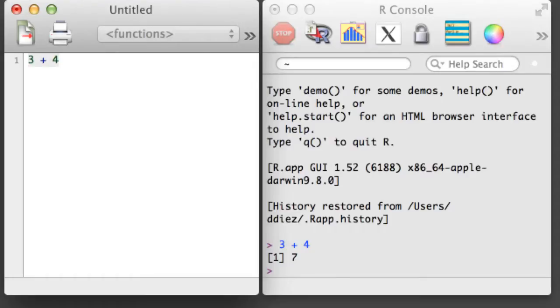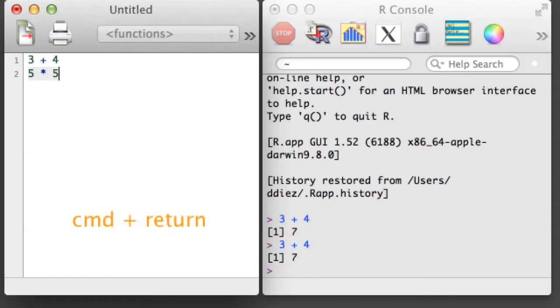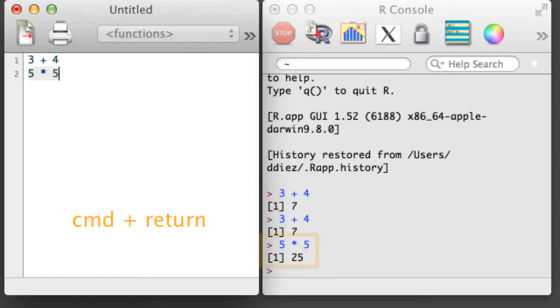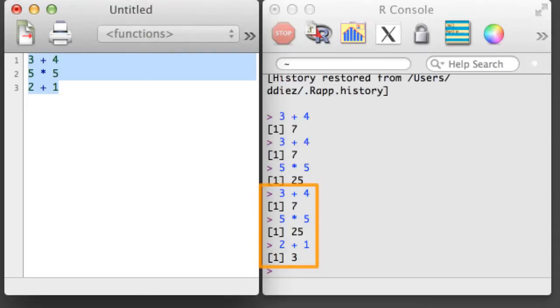For example, if your cursor is on a line in the R script, you can run that line of code in the console by holding down Command and hitting Return. To run a larger block of code, highlight the code, hold down Command, and hit Return.